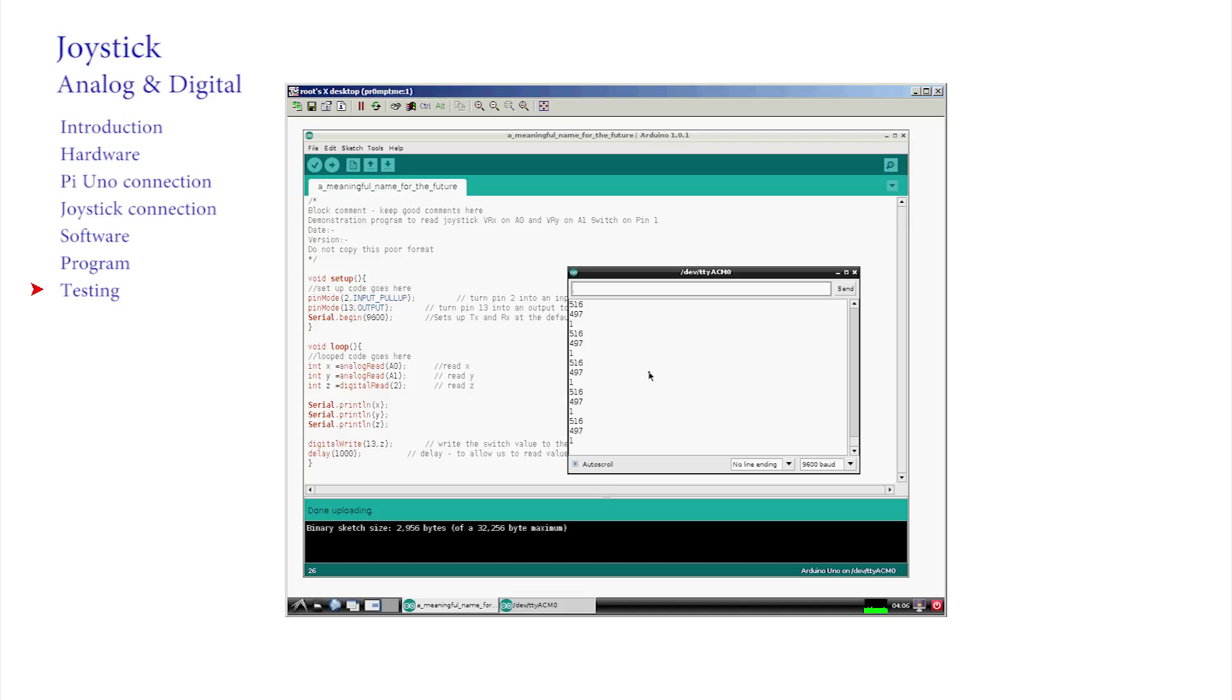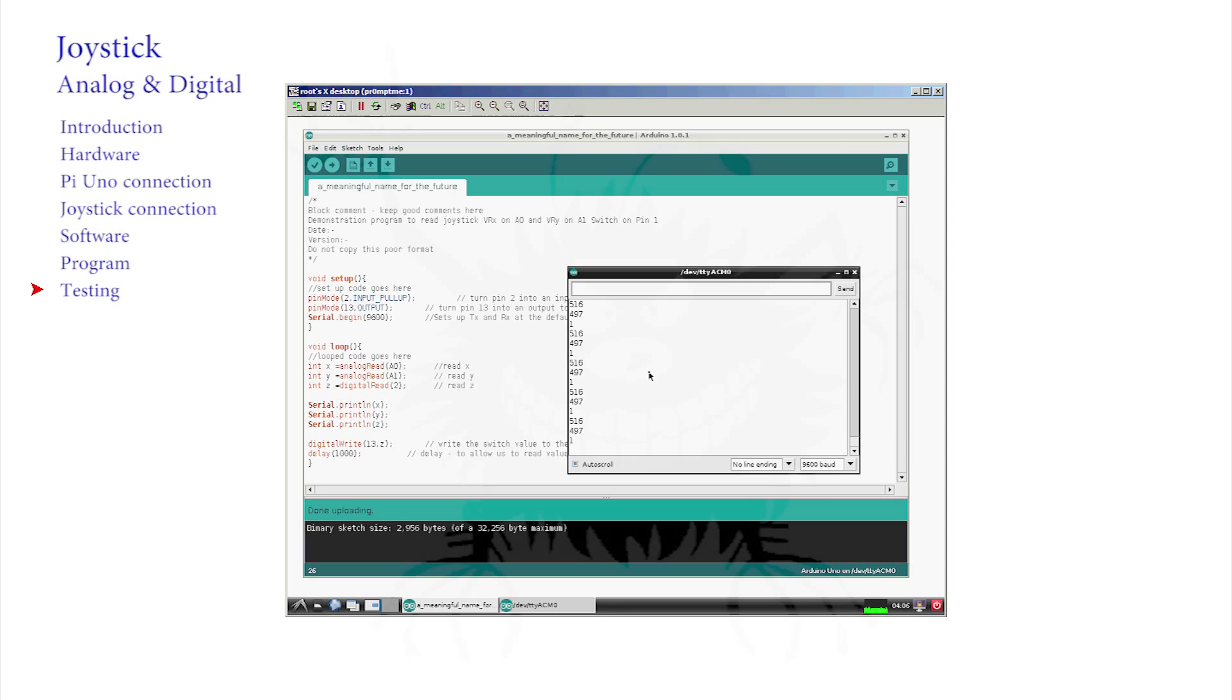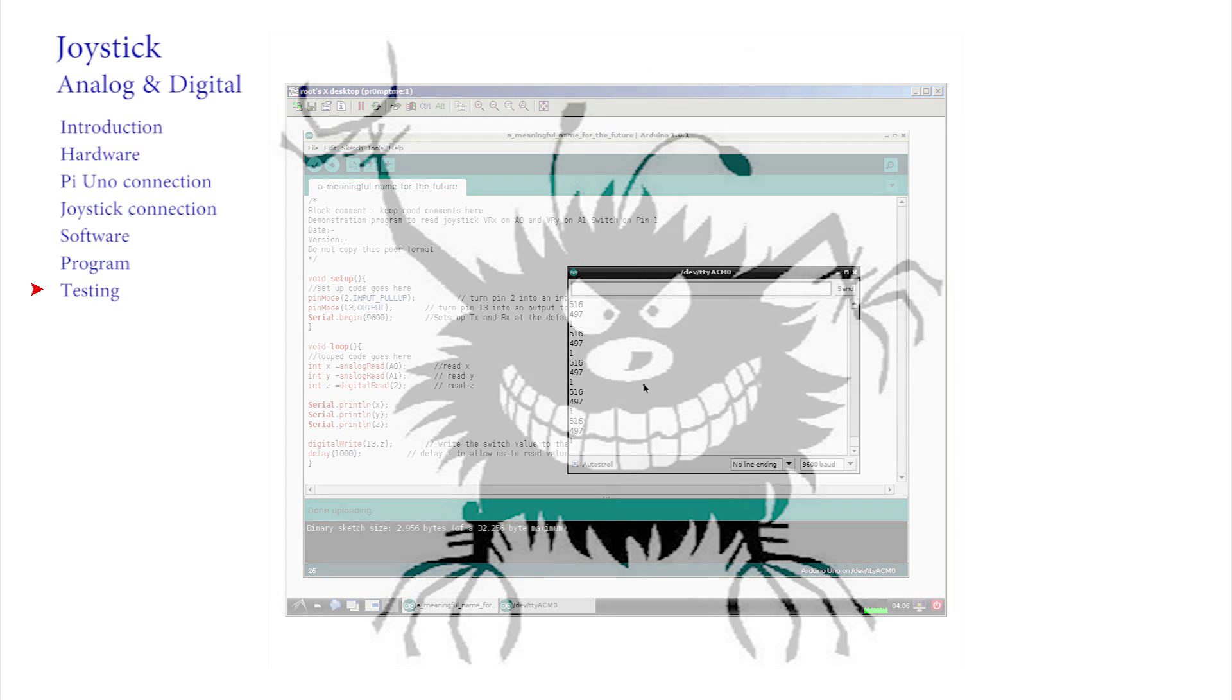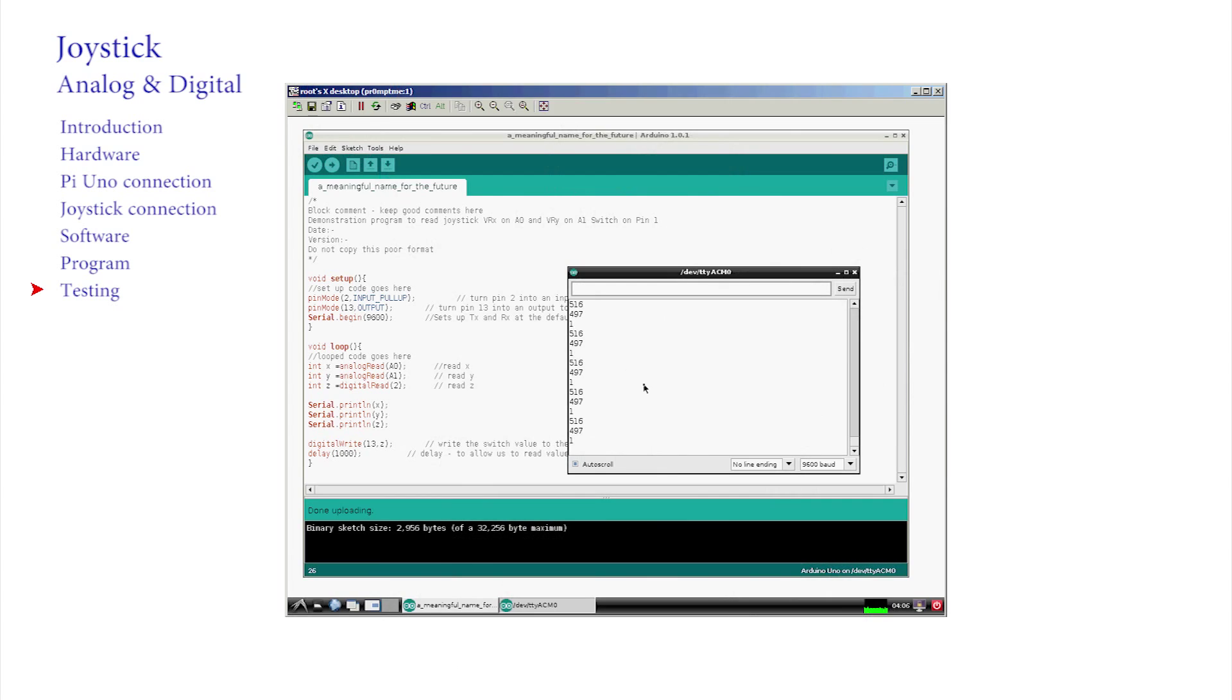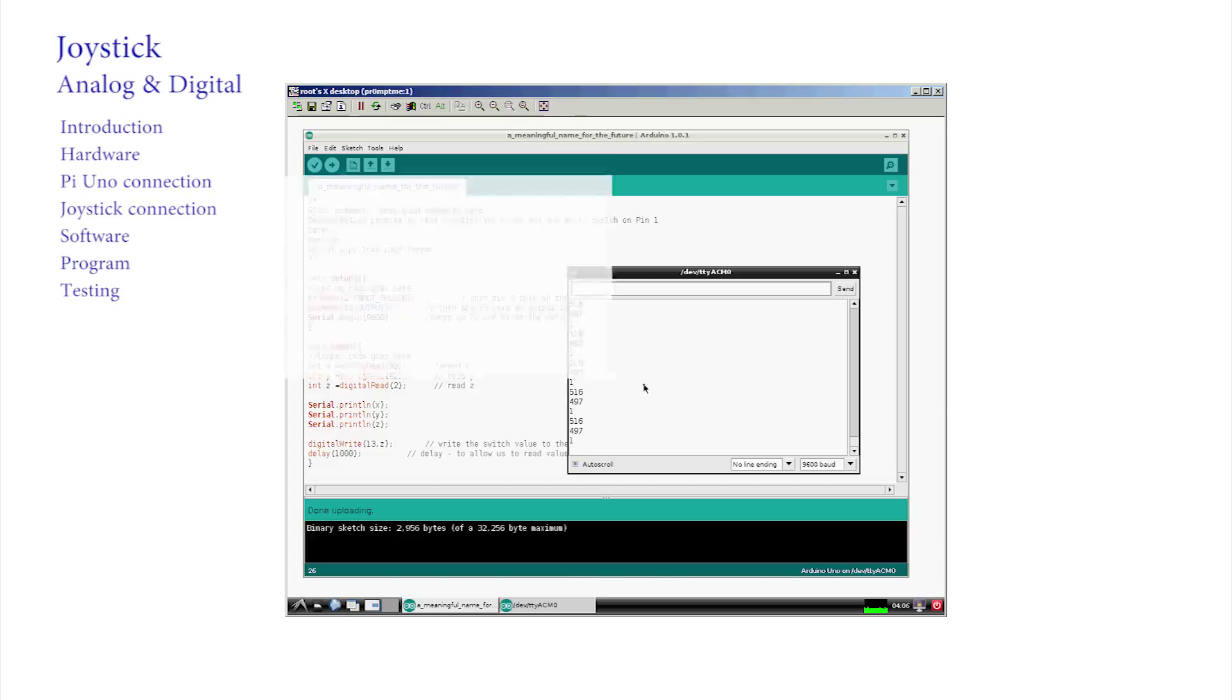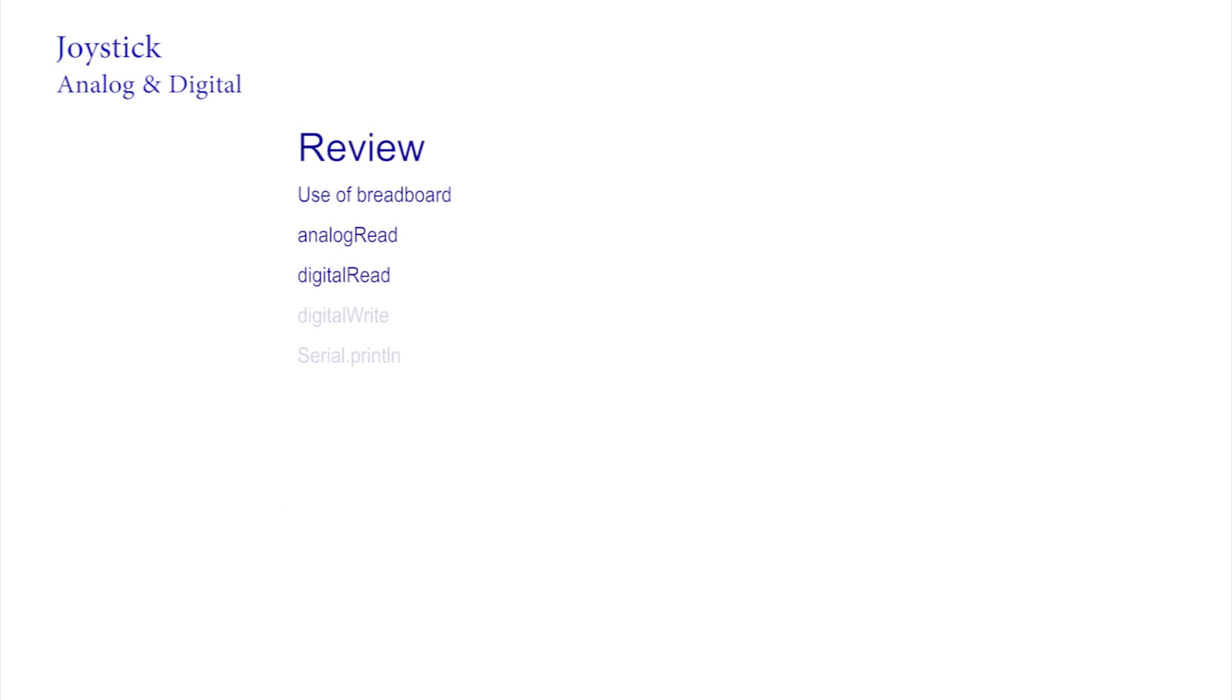In future, we will see how using a monitor like this to display what's happening in the program is a great tool for checking out what is happening or what has gone wrong. This is called debugging a program. We saw how to use a breadboard to connect the joystick to the Arduino. We can now read analog values as we did from the analog ports A0 and A1, read digital values as we did from pin 2, and write a digital value as we did to pin 13. We also learned how to print lines of information to the monitor screen using the serial print line function.